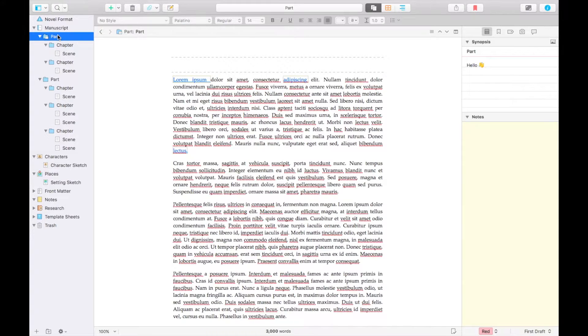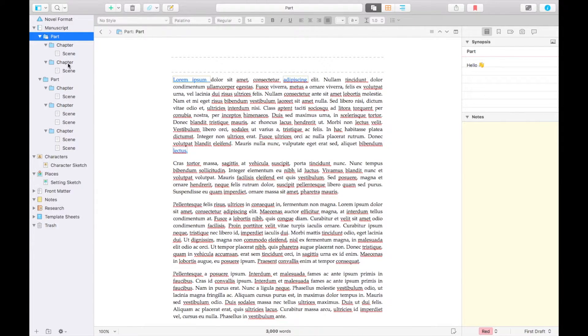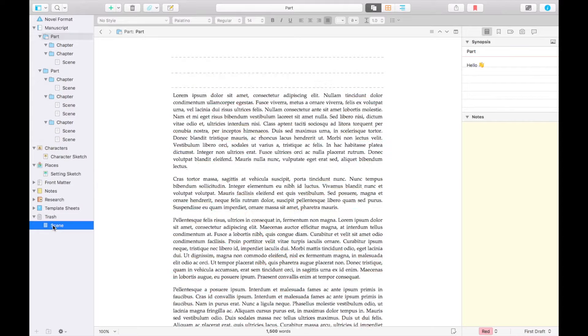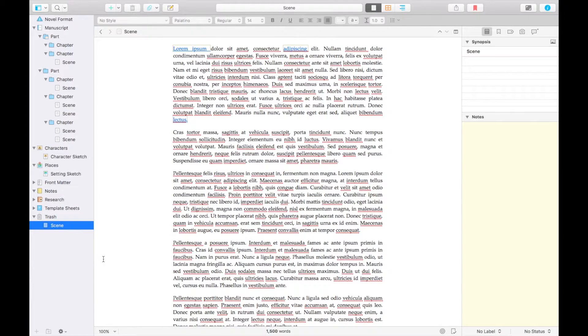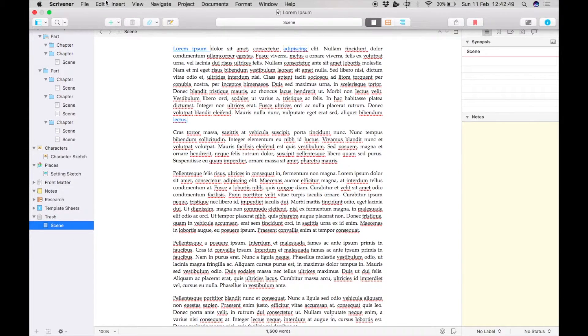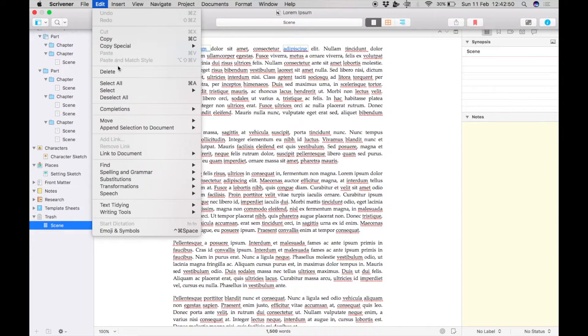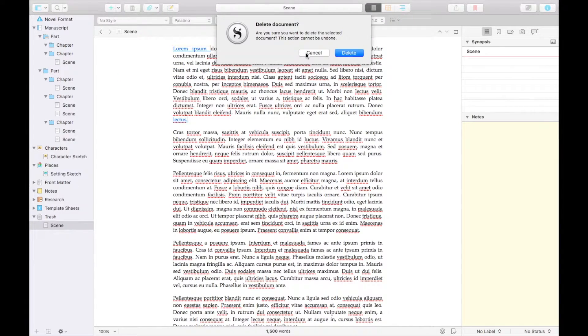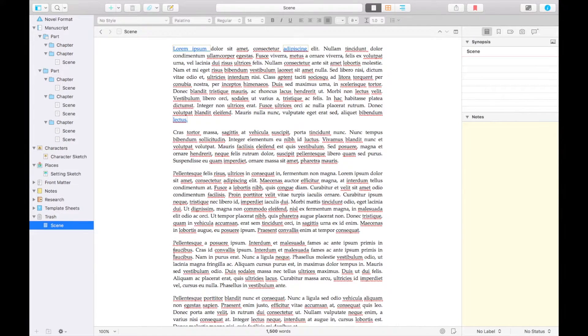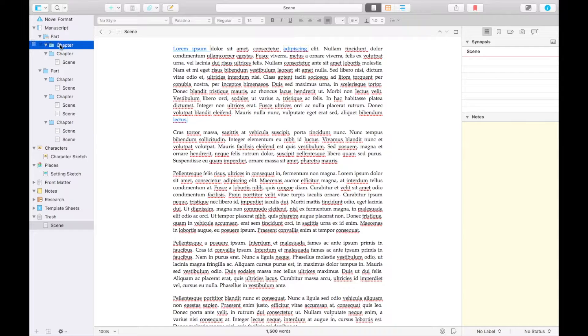If you decide you no longer need a scene or you hate it so much that you never want to see it again, you can drag and drop it into the trash. Once it's in there you can delete it permanently by going to Edit Delete, but I wouldn't advise this. You never know when an old piece of writing will come in handy.